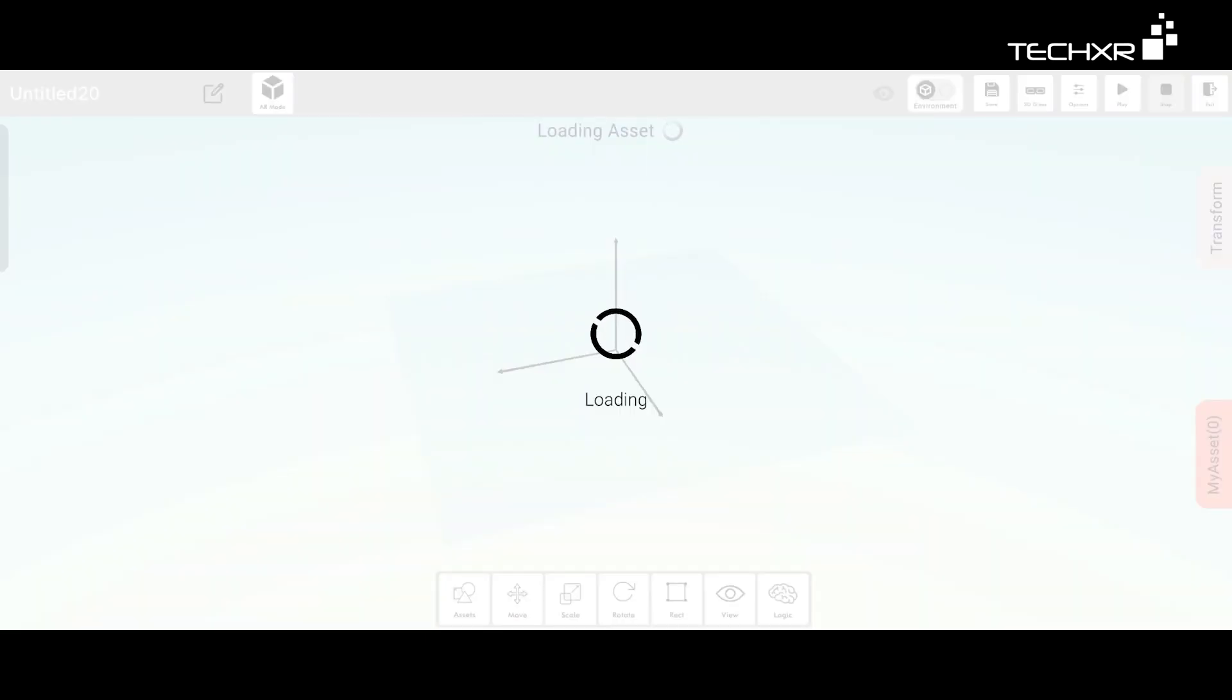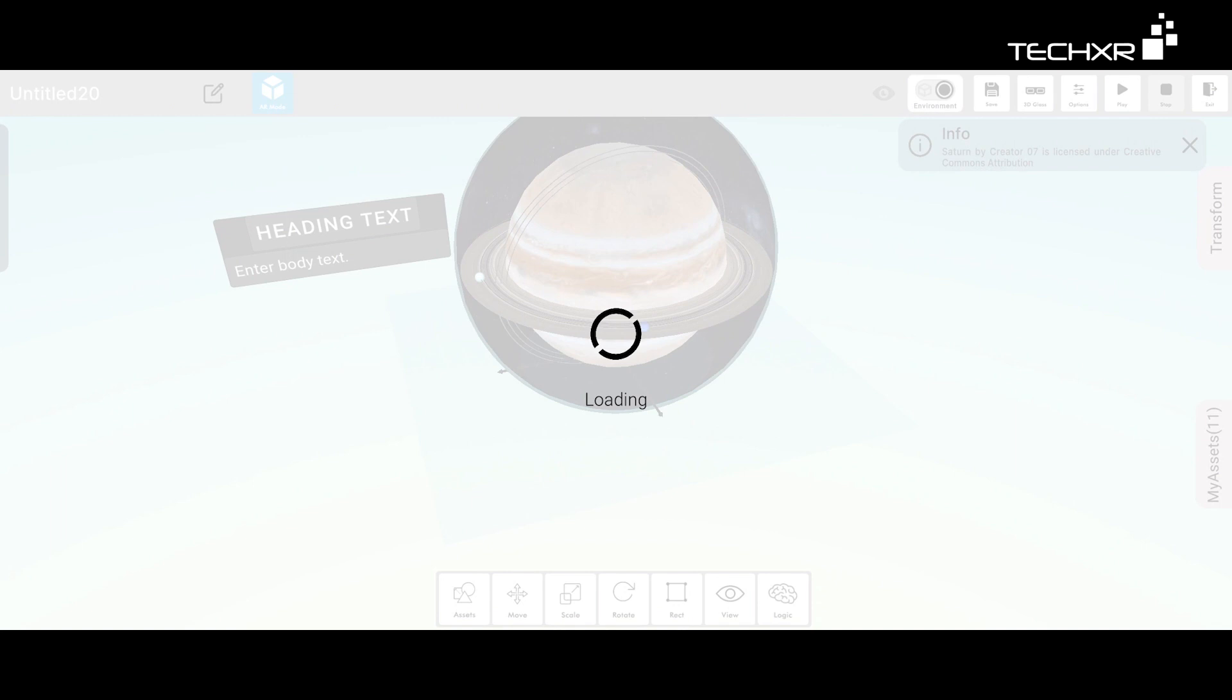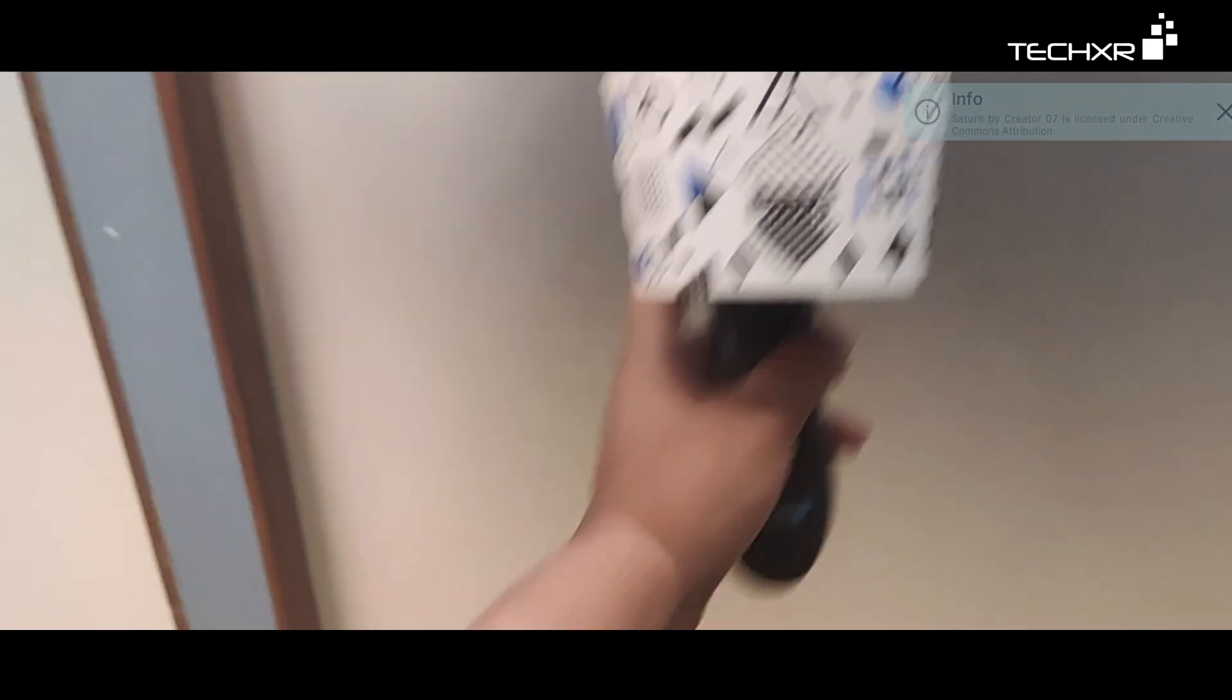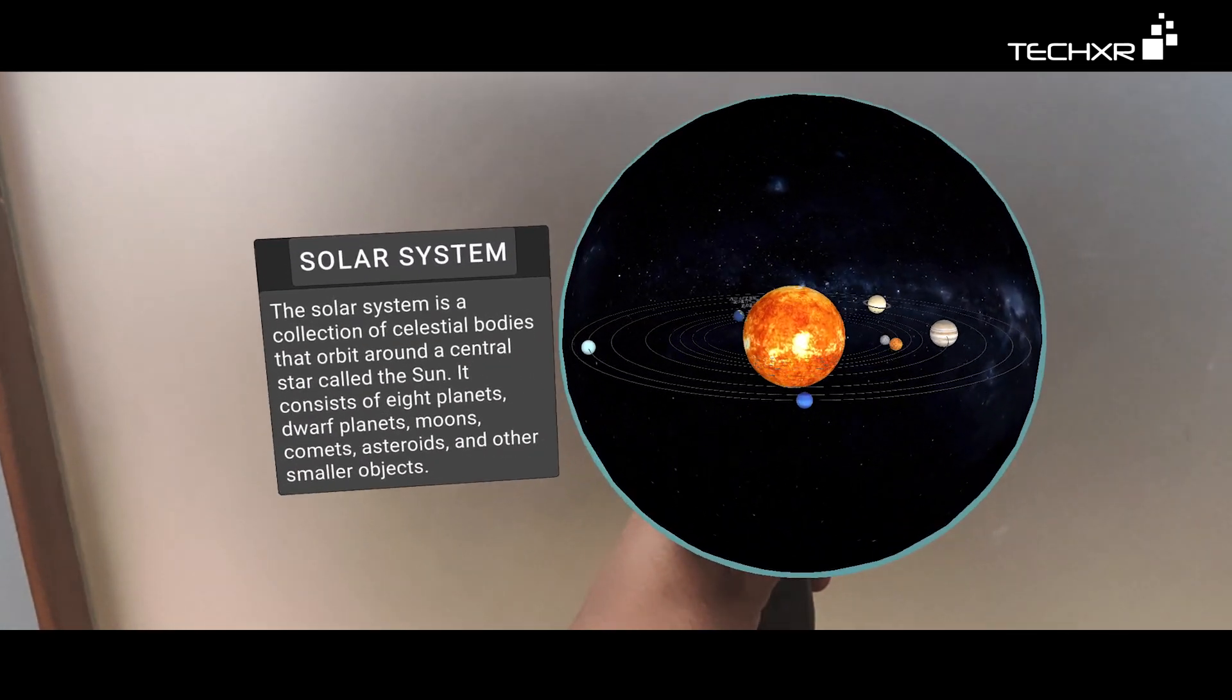Now open the project which you created. Wait for it to load. Now let's click on the AR mode.